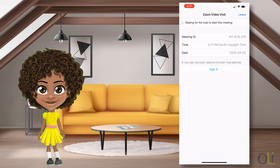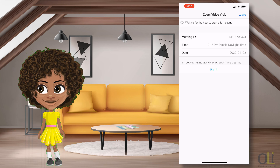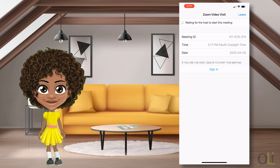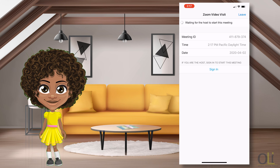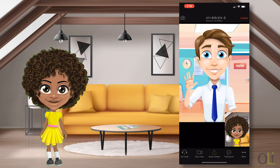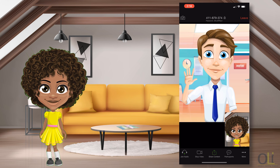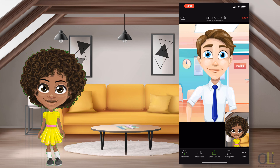If you get disconnected during your video visit, MyChart instructions will pop up indicating you should go back to the appointment in MyChart and click the Begin Visit button again to rejoin your Zoom Video Visit.